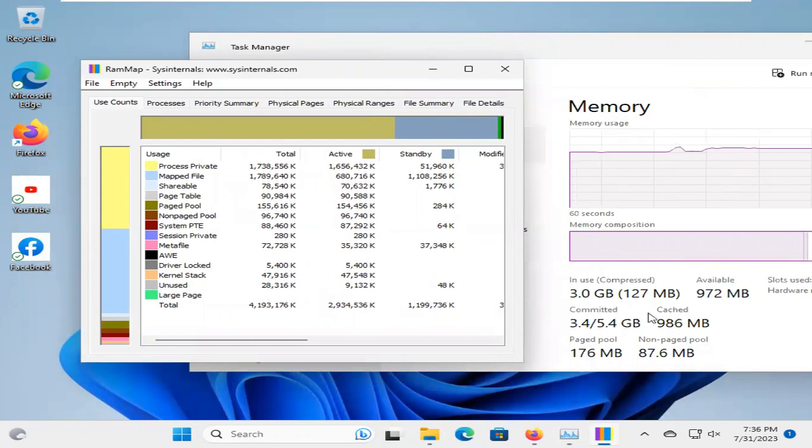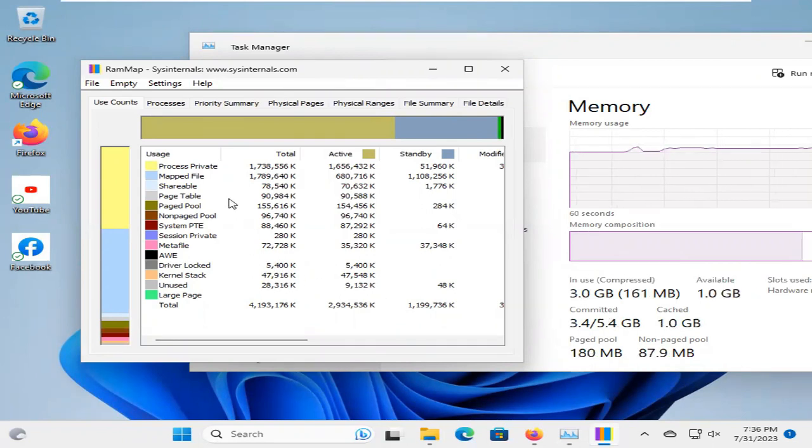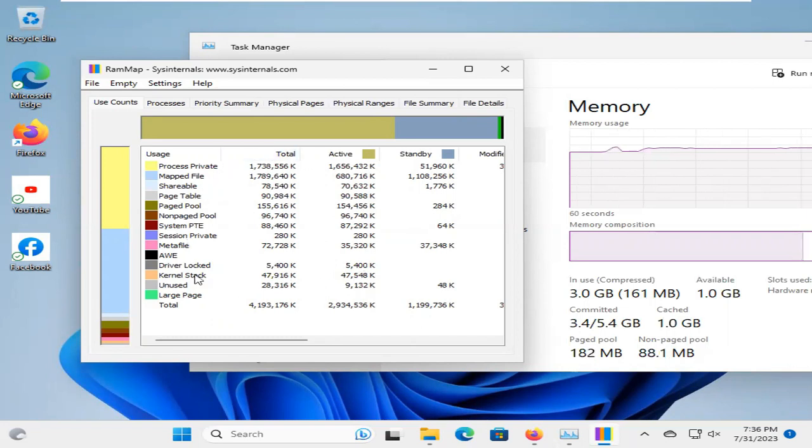Look, the cache file is now 1 GB, and here you will find the statistics of your computer.